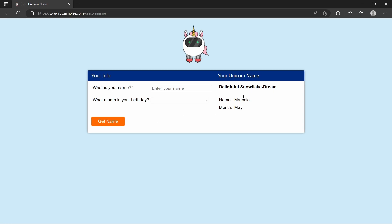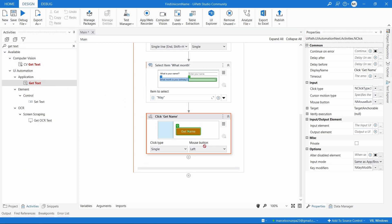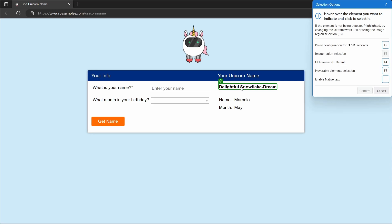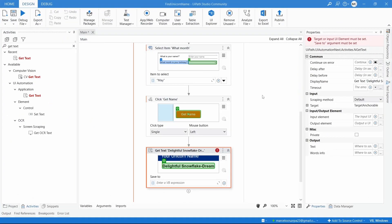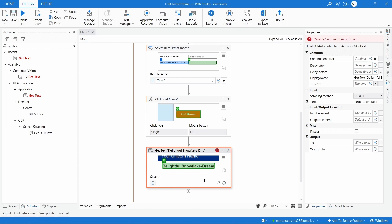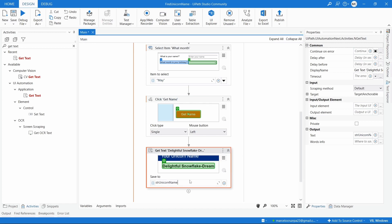After the robot clicks Get Name, it should extract the text that appears. To do this we use the Get Text activity. Let's indicate the label showing the unicorn name and confirm the selection. Now we need to create a variable to store the extracted text. We can click the variable button and select Create Variable, naming it 'strUnicornName'. Another fast way is using the Control+K shortcut, typing the variable name, and pressing Enter.